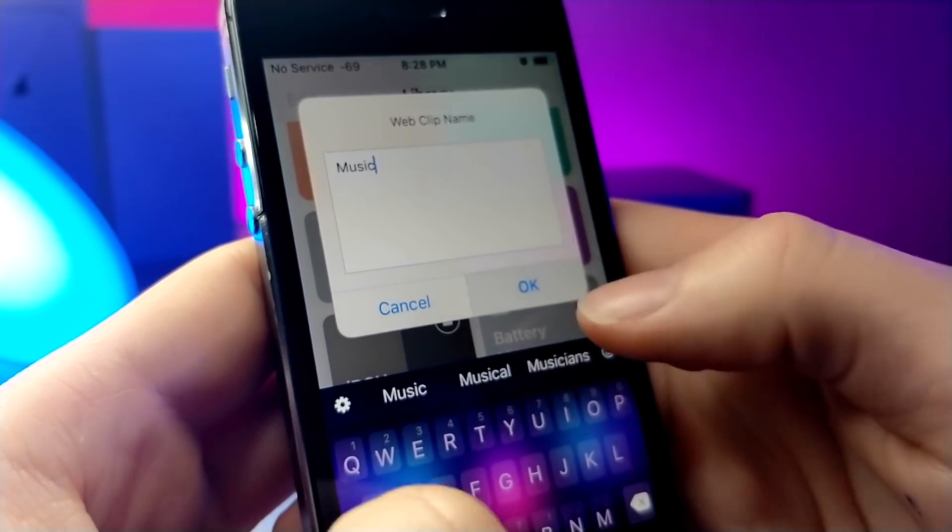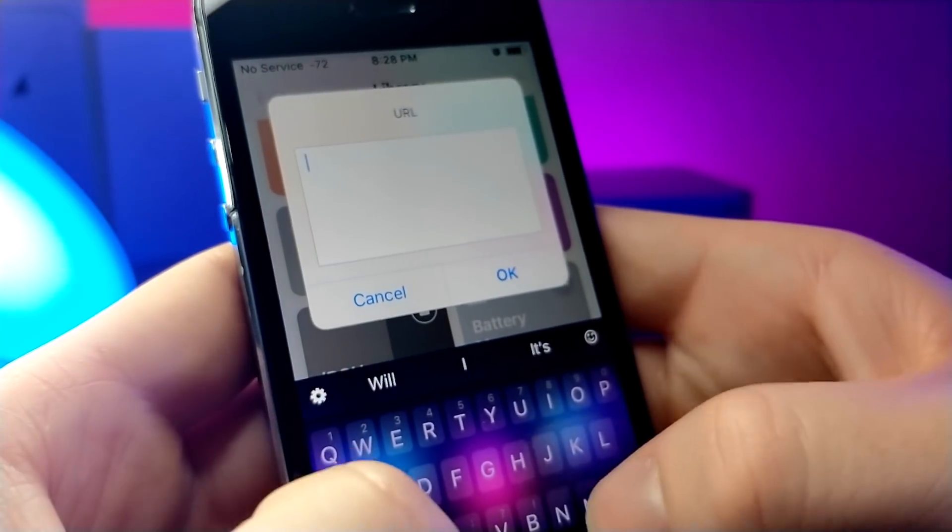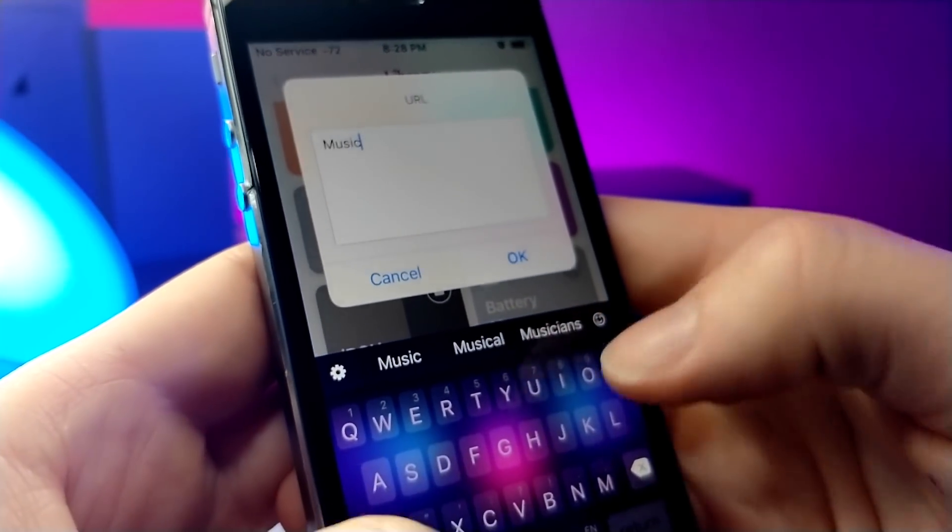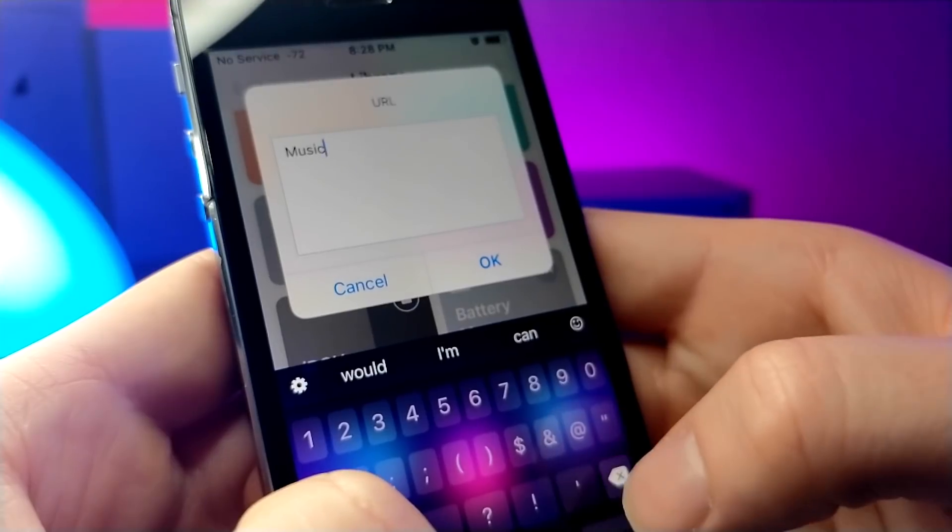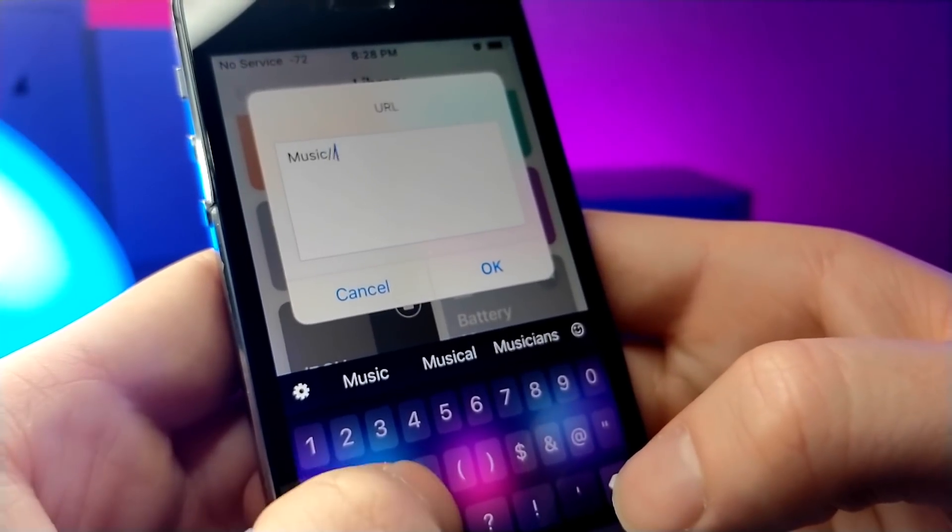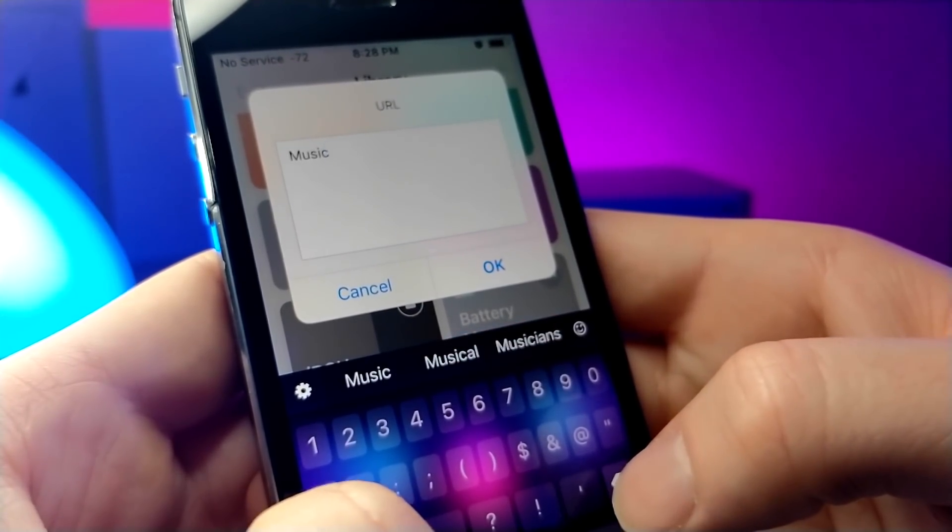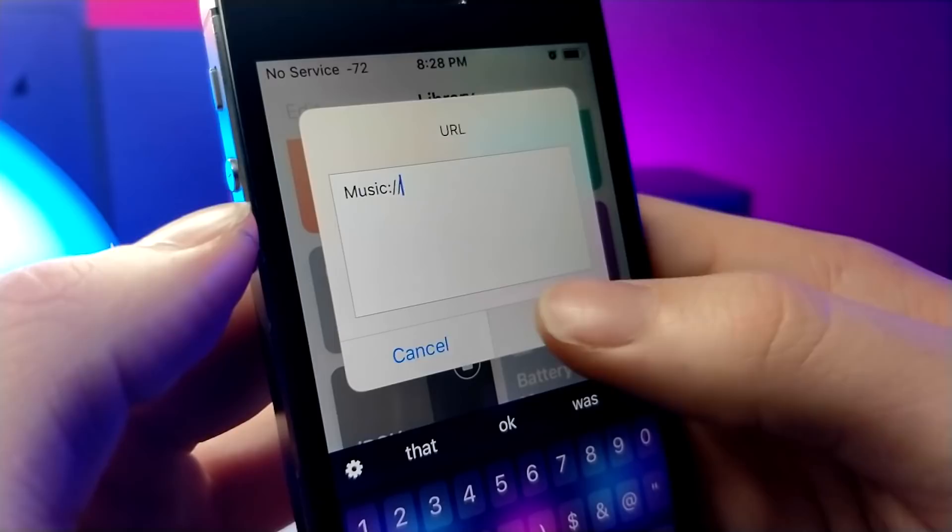So when it says web clip name, that's going to show on the home screen. The URL is going to be what opens up the website.